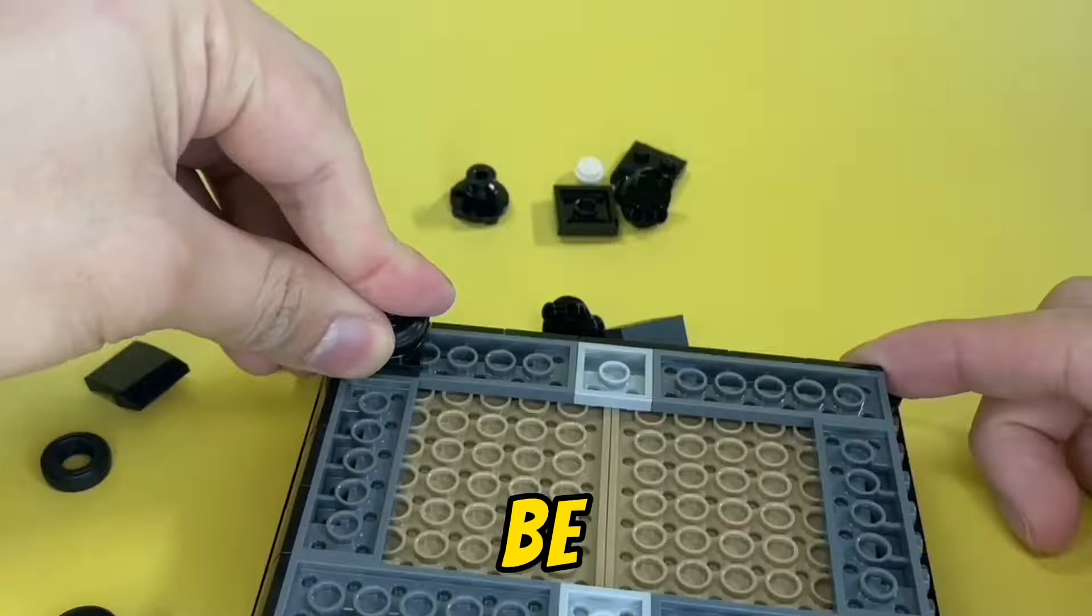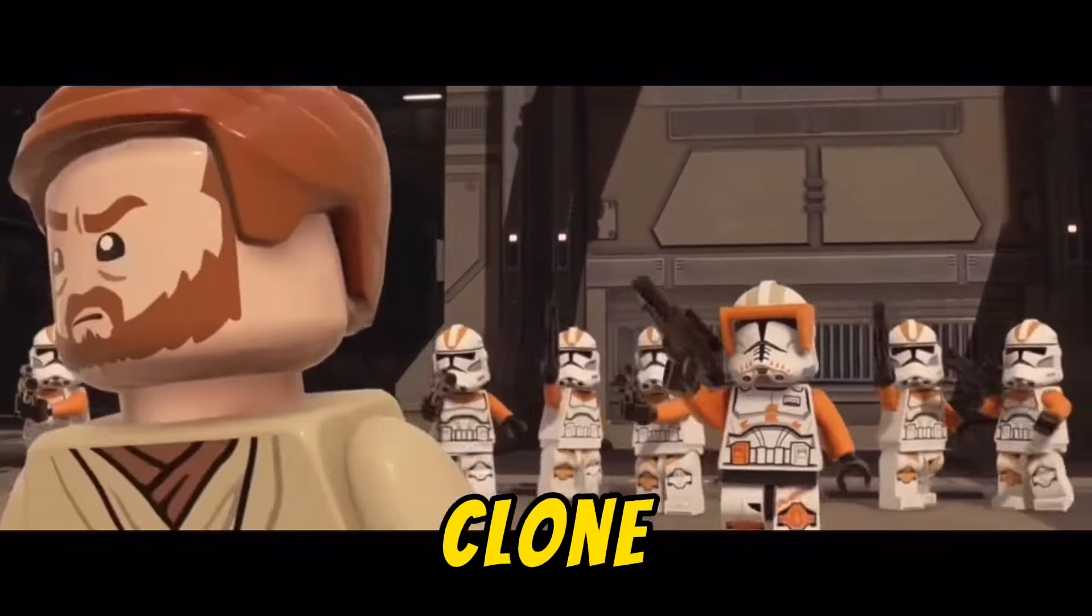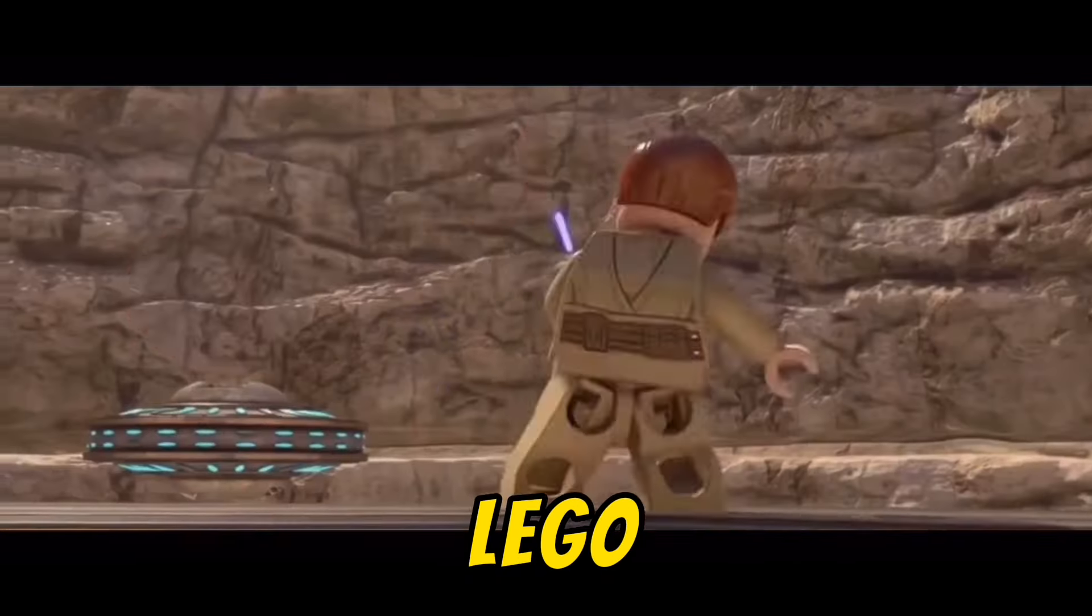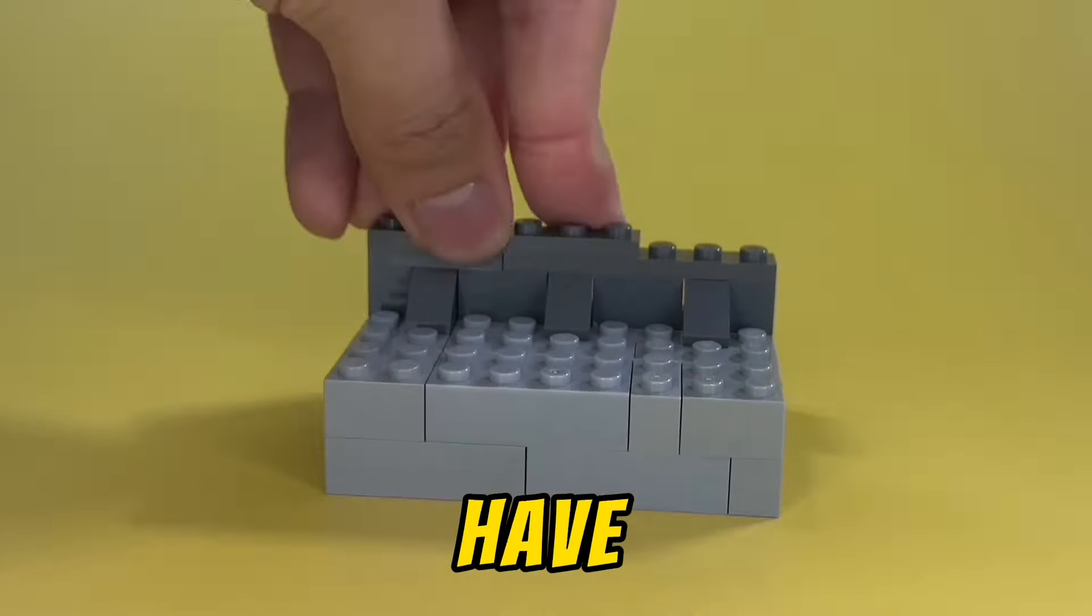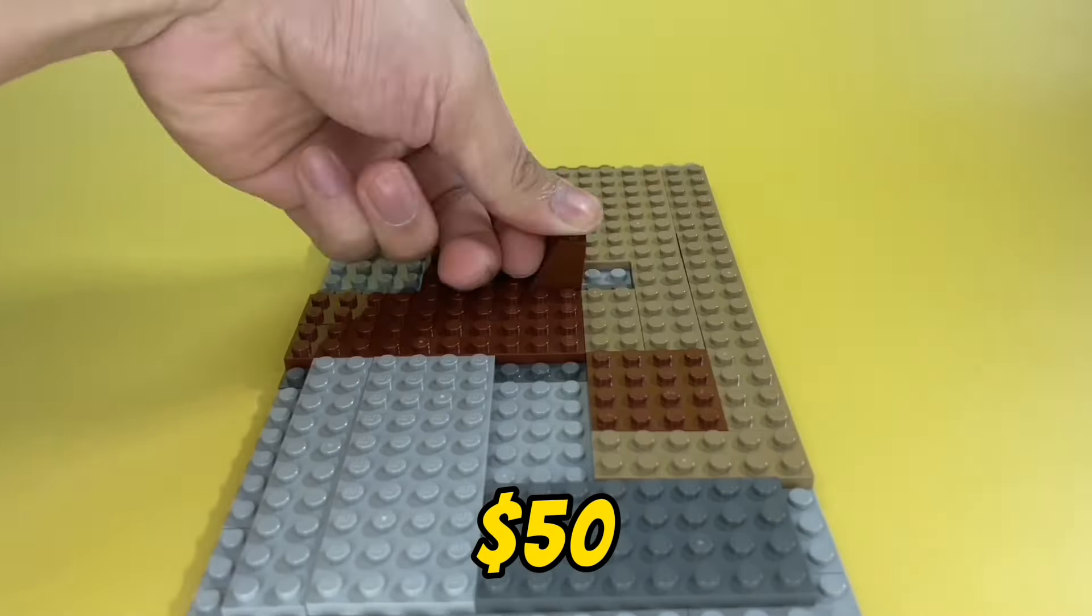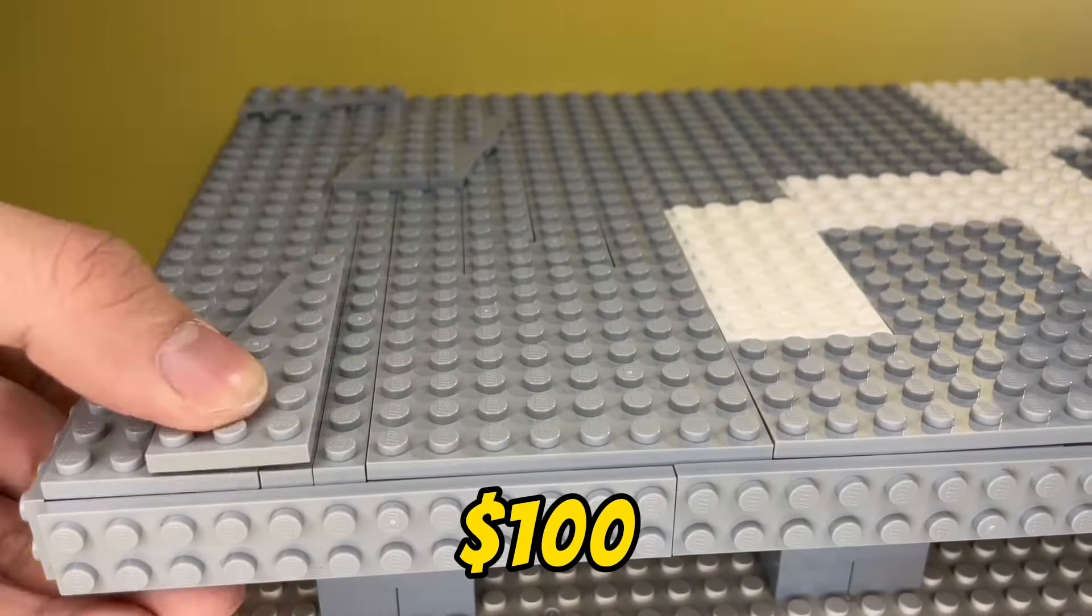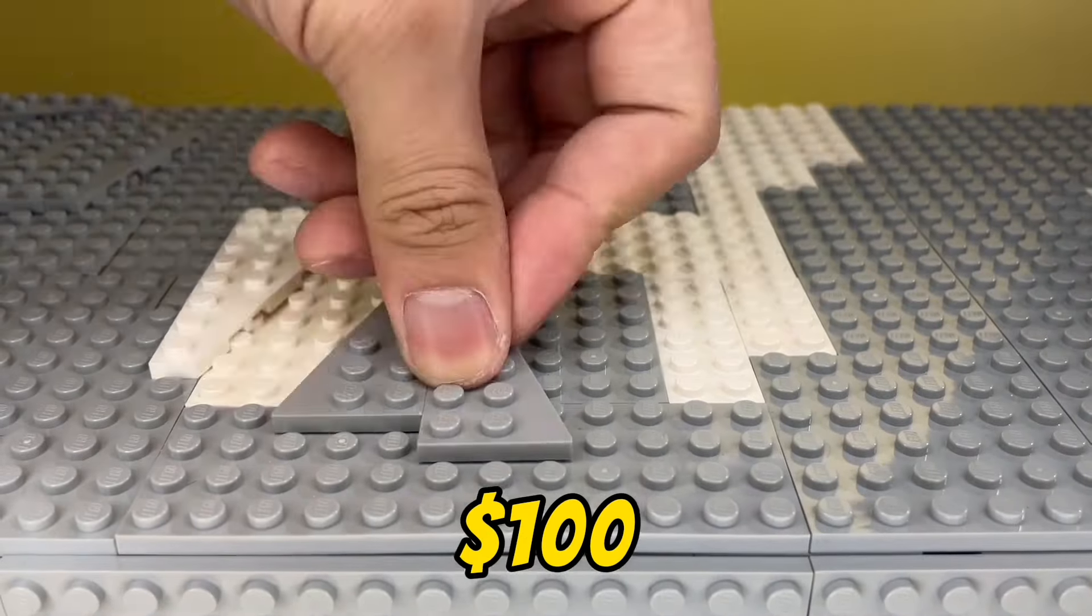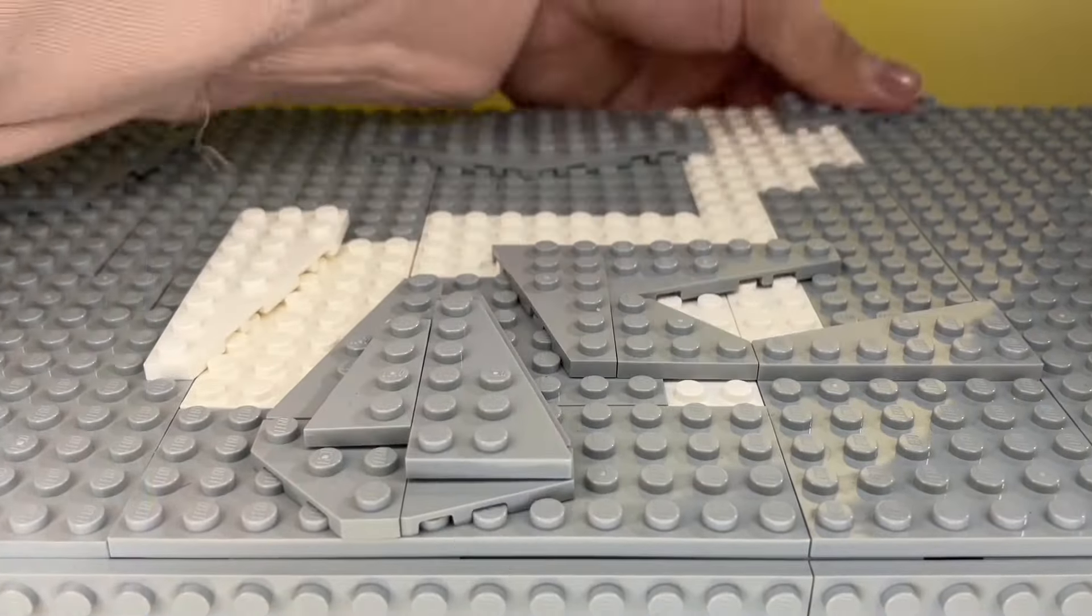In this video, I'm gonna be building three epic Clone Wars battles in LEGO. For this, I have a budget of $10, $50, and finally $100. Let's begin!